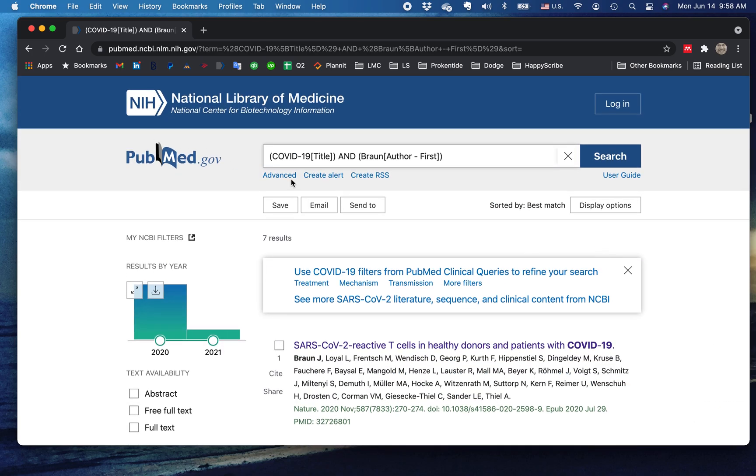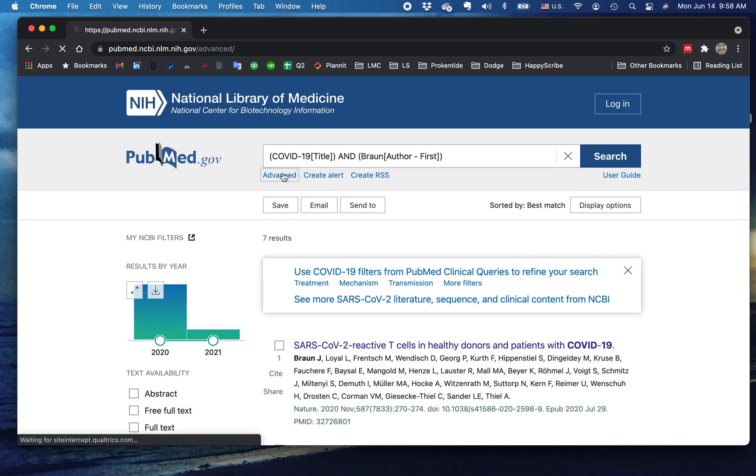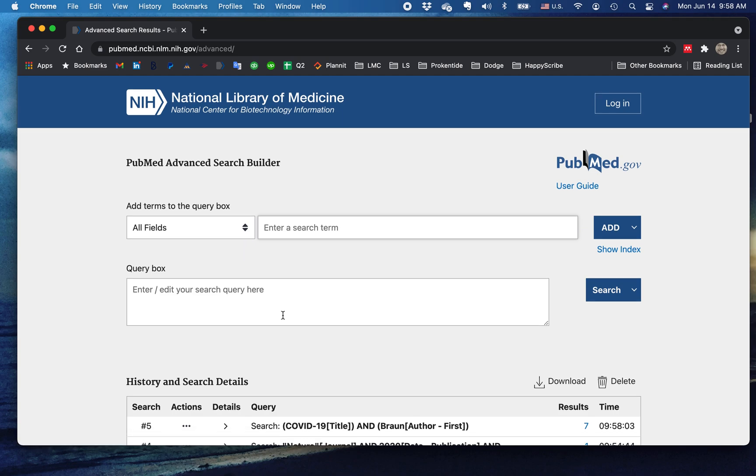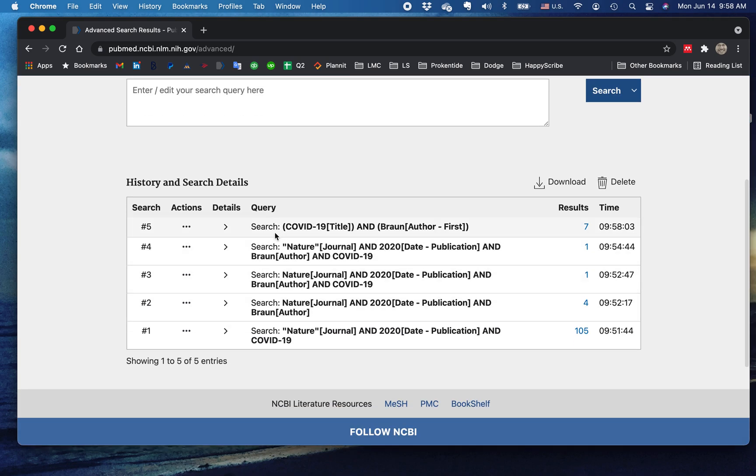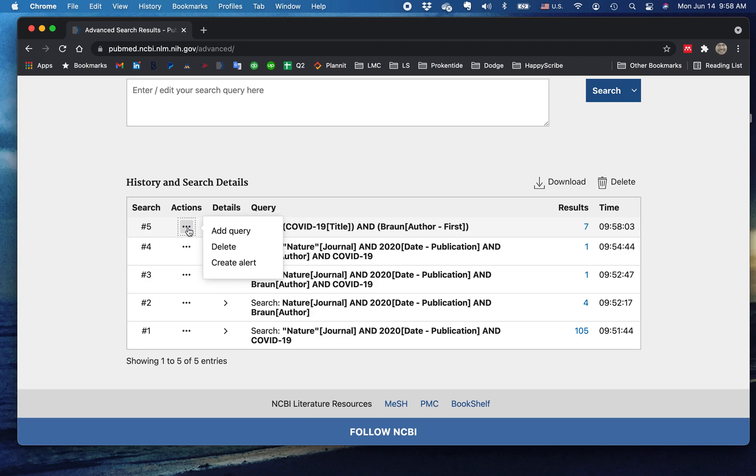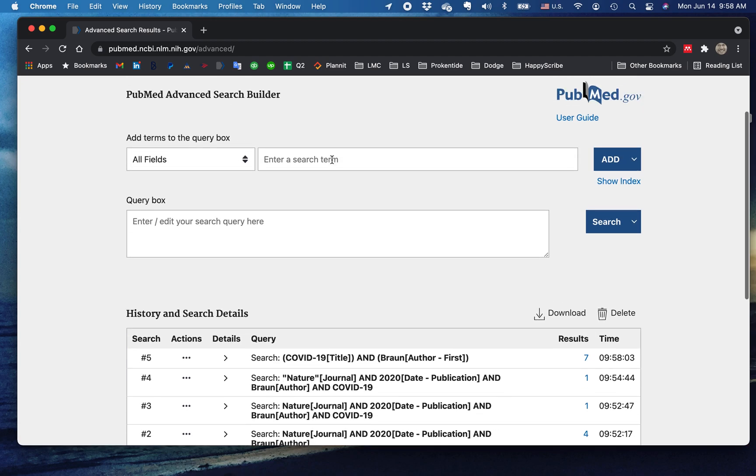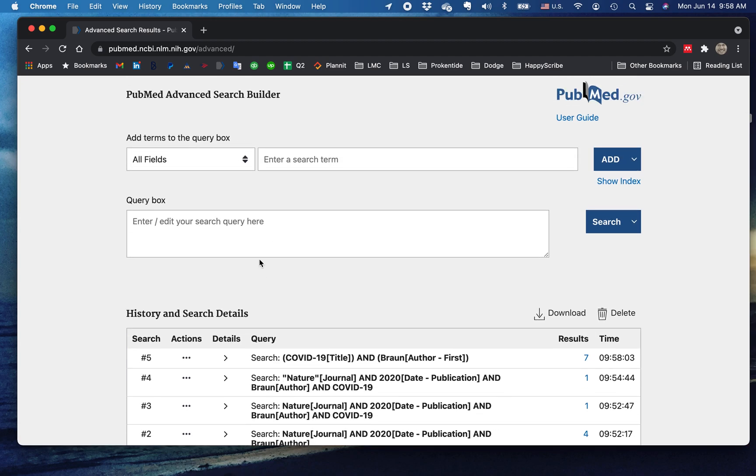Okay, let's say that's not quite good enough for us. Let's go back here. Now, we've already got this search here: Braun as first author, COVID-19 in the title. Here, under actions, there are more Boolean operators that we can use. Actually, this is only to add query. Let's try another one. Let's do an entirely different search.